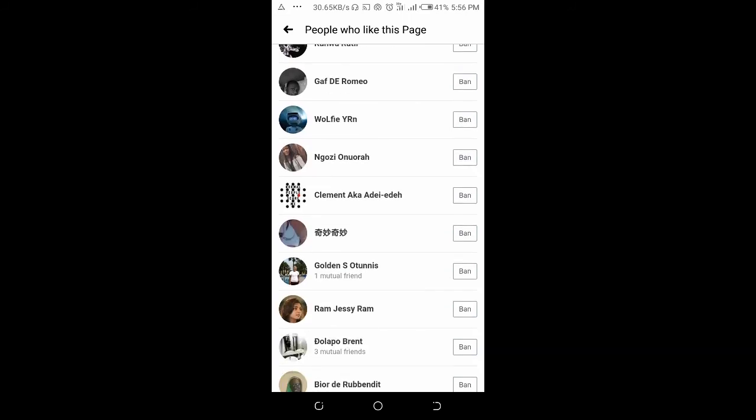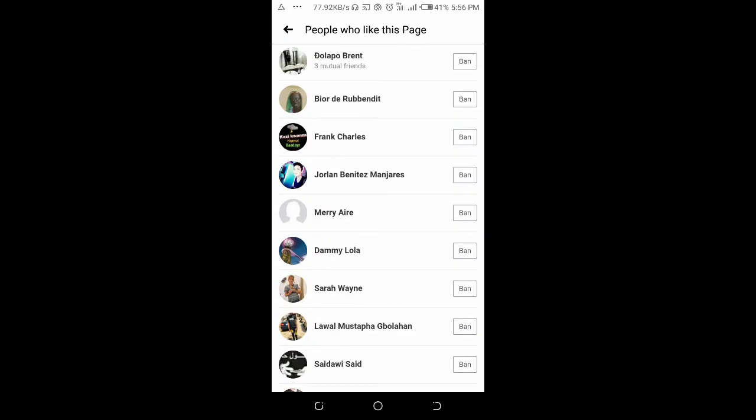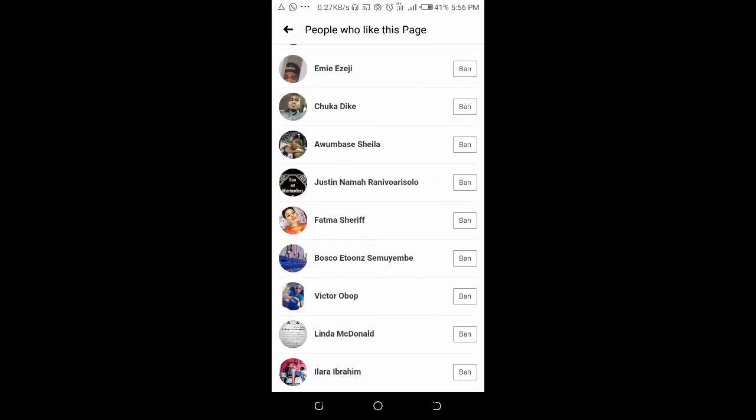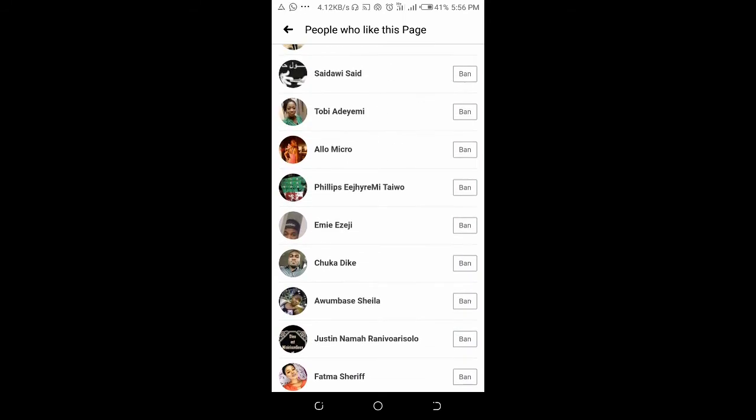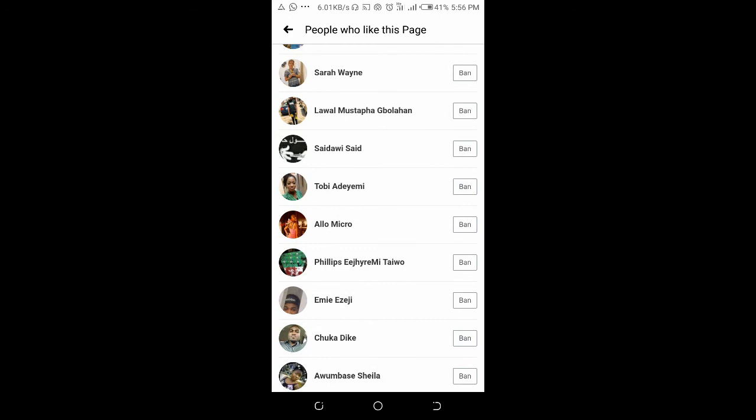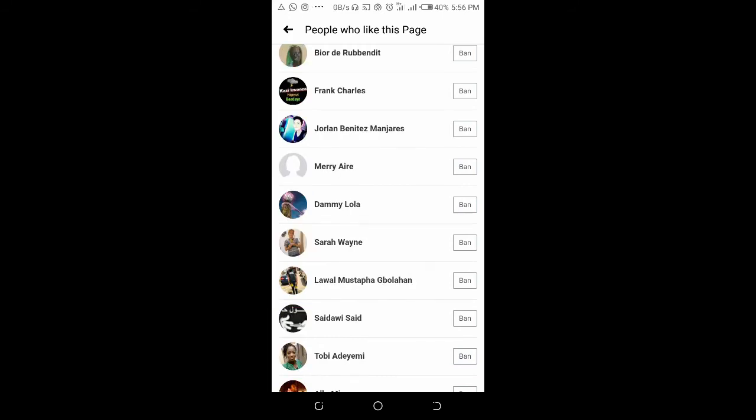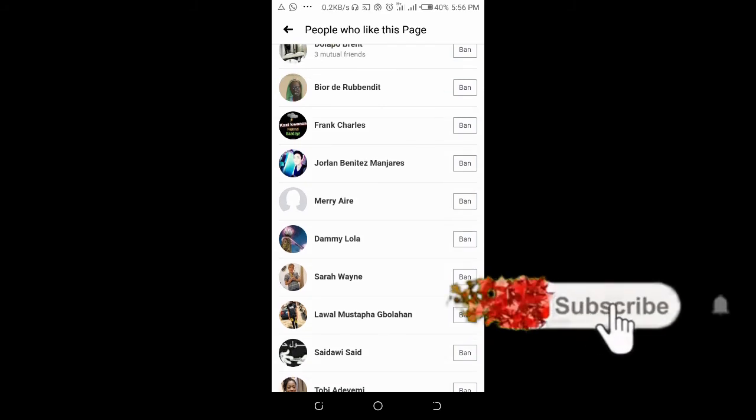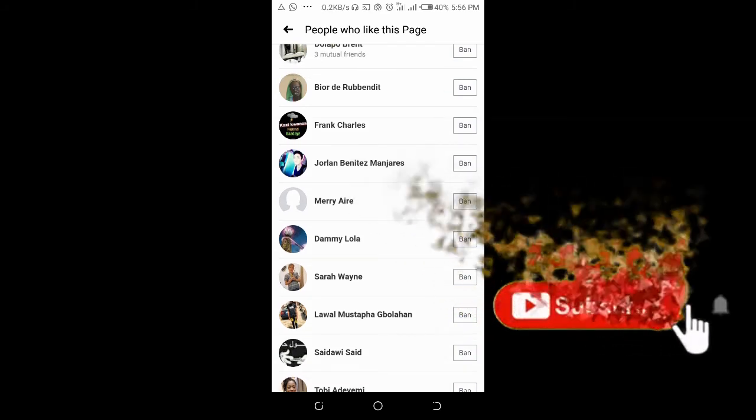Right here are some people who like the page. Anyone you want to ban out of these people, what you have to do is just click on the ban icon in front of the person's name. I will ban this person right here. Just click on it, ban.